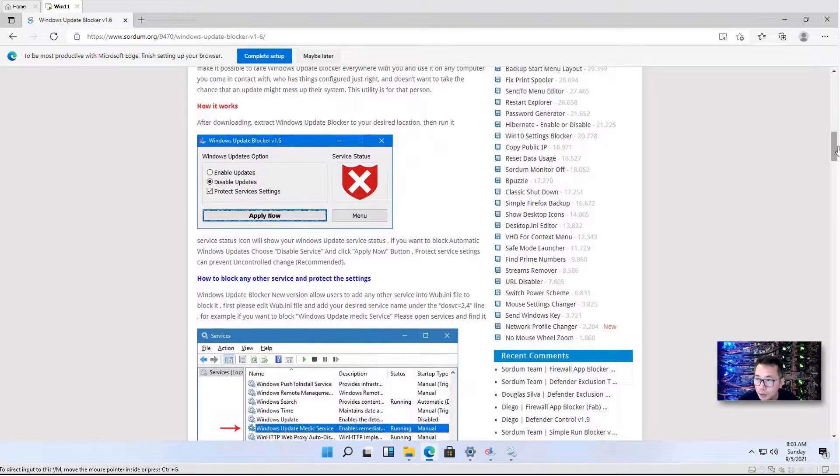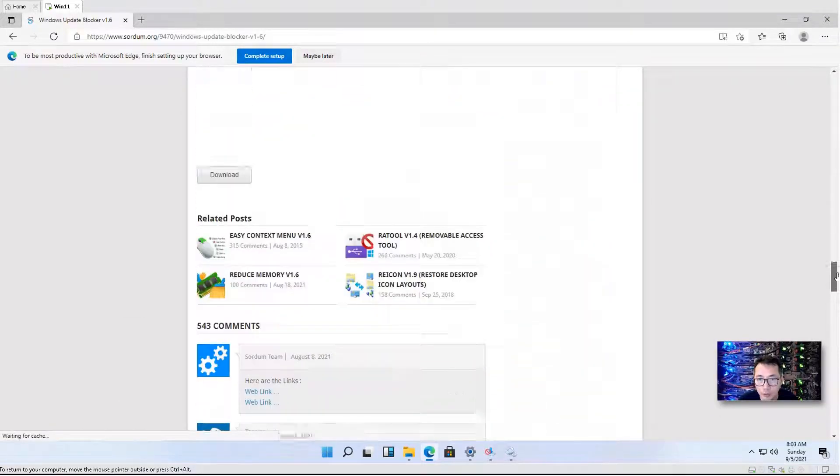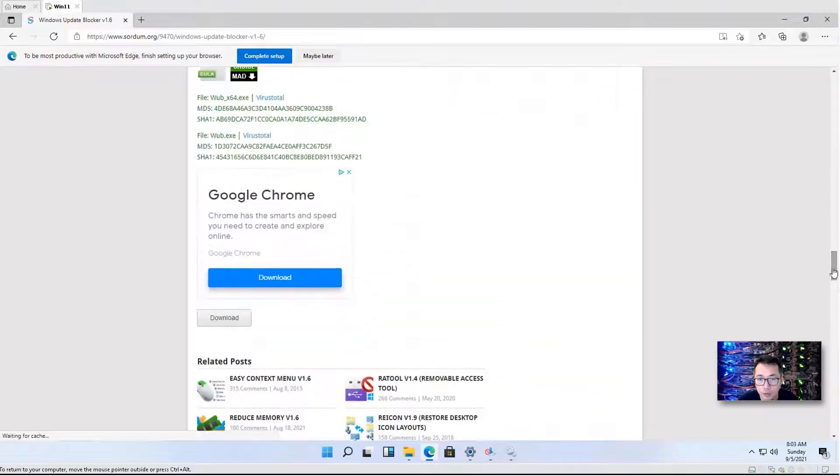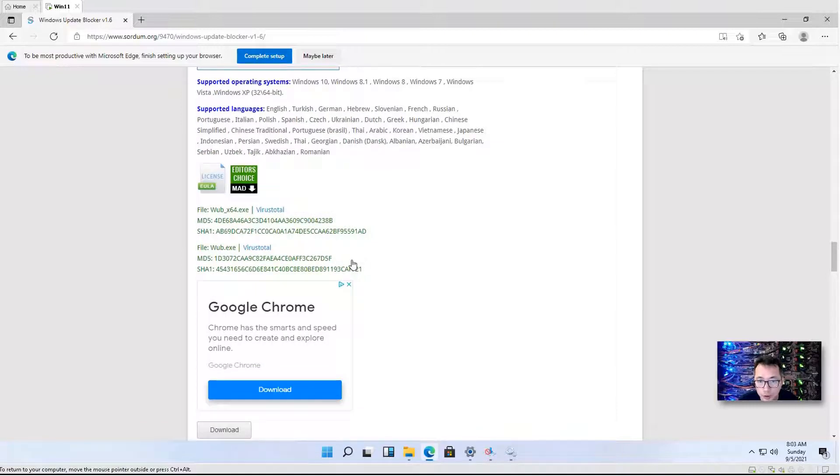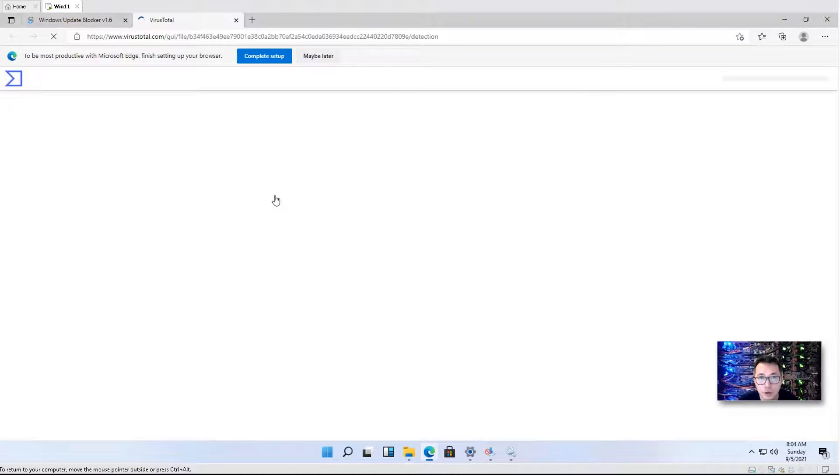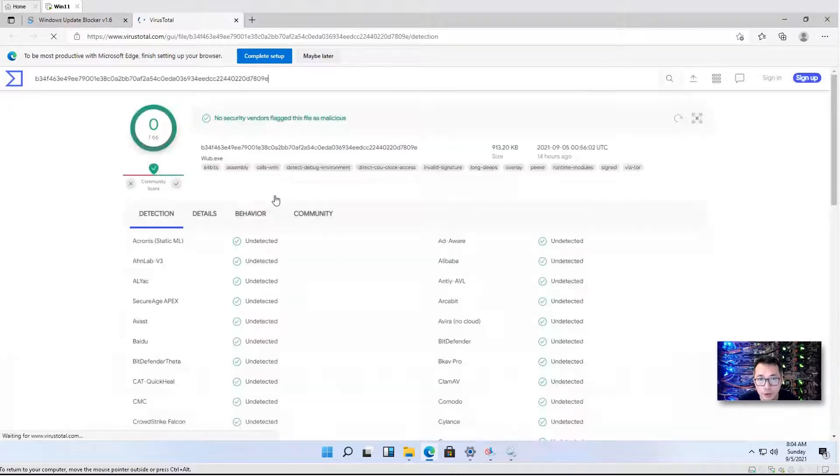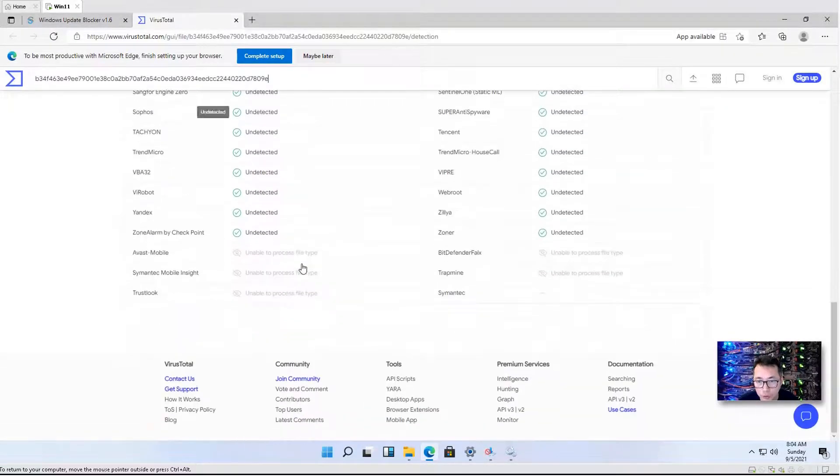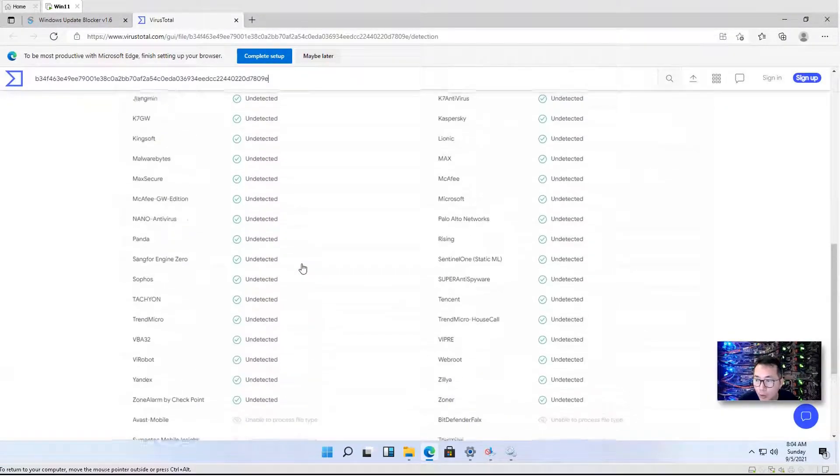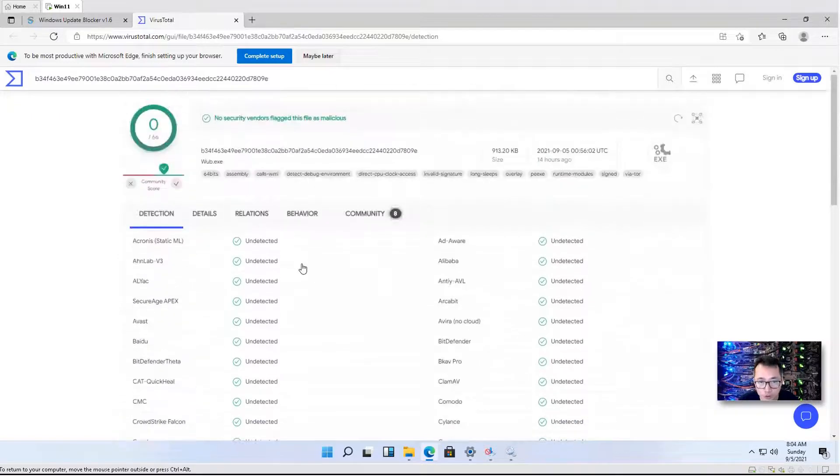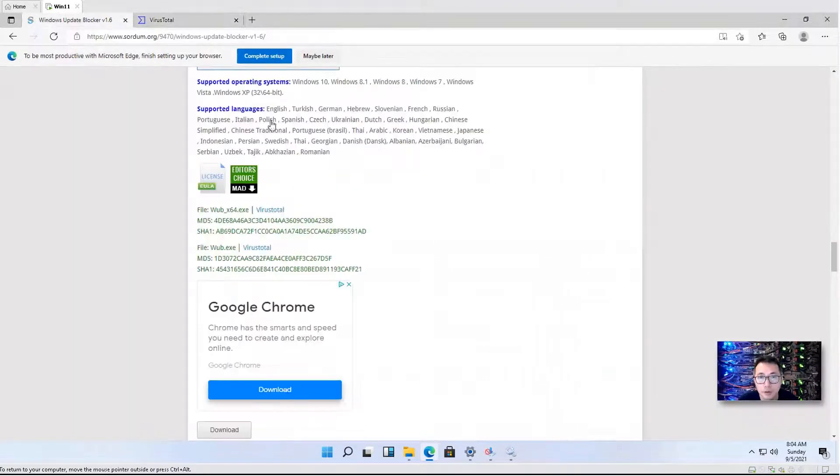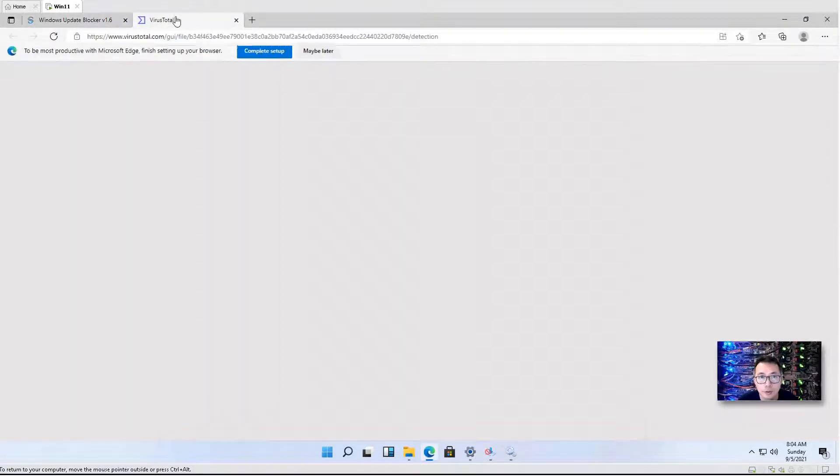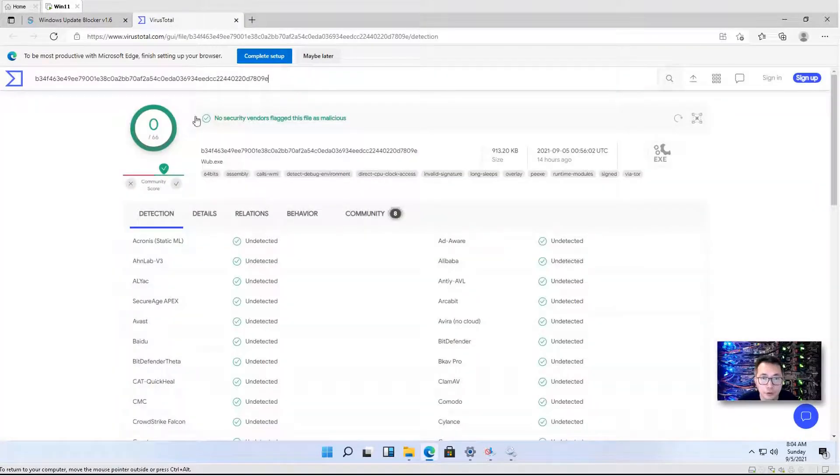And it also has been checked by VirusTotal, which shows clean. If you go into VirusTotal page to see the status of this file, it shows clean by all anti-malware engines.